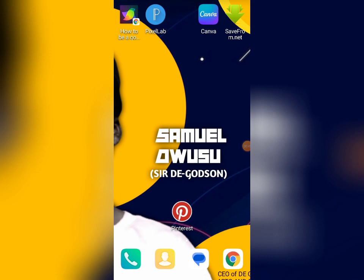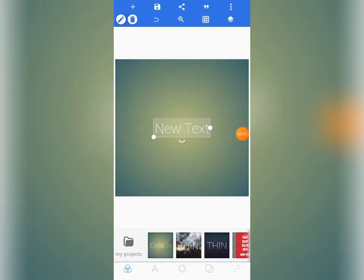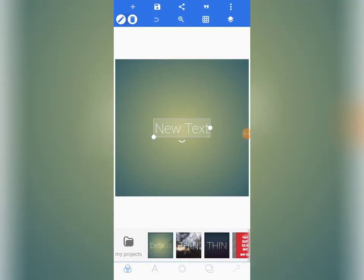So without wasting time, let's open our PageLab app. I hope everyone has the PageLab app on their phone right now. This is the interface of the PageLab app. As we have learned in the introduction of PageLab, I hope you guys know the use of these tools. We are going to design a very beautiful birthday flyer at the end of the day.